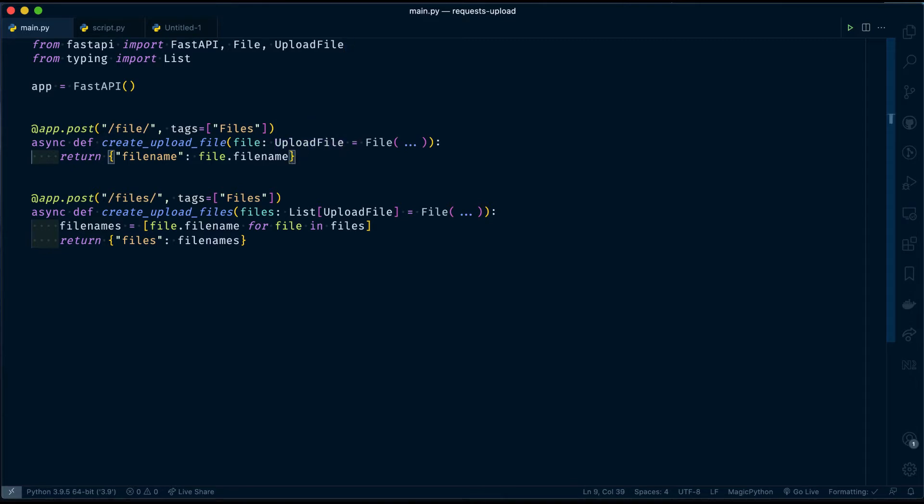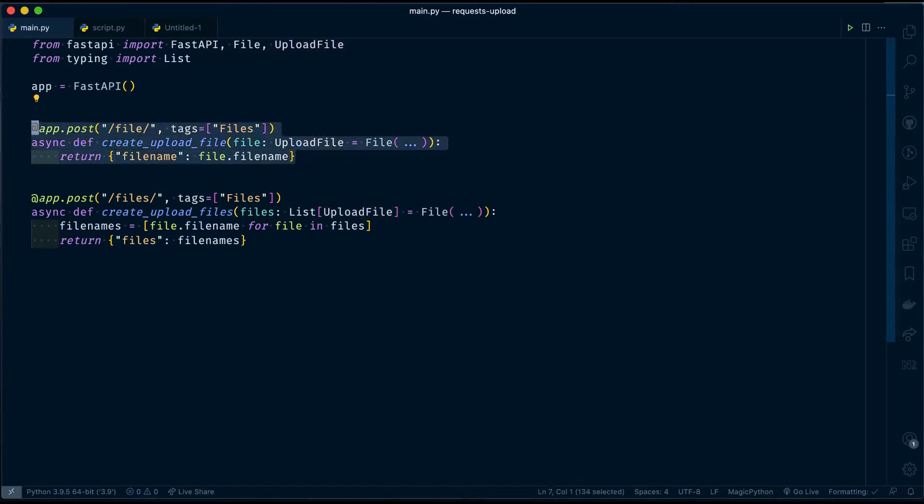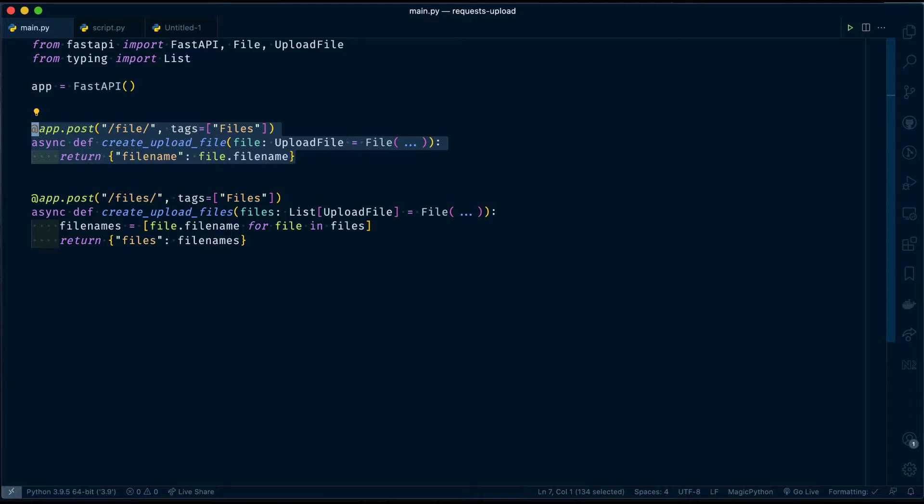Here I have two endpoints. The first one is the file endpoint. The file endpoint takes a single file and then returns the file name. It doesn't do any kind of processing or saving file to disk because that's not the concept for today. The concept for today is uploading a file to a REST API endpoint using requests library.